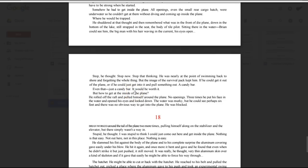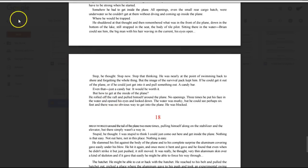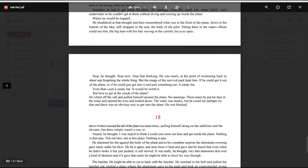But how to get at the inside of the plane? He pulled off the raft and pulled himself around the plane. No openings. Three times he put his face in the water and opened his eyes and looked down. The water was murky, but he could see perhaps six feet, and there was no obvious way to get into the plane. He was blocked.